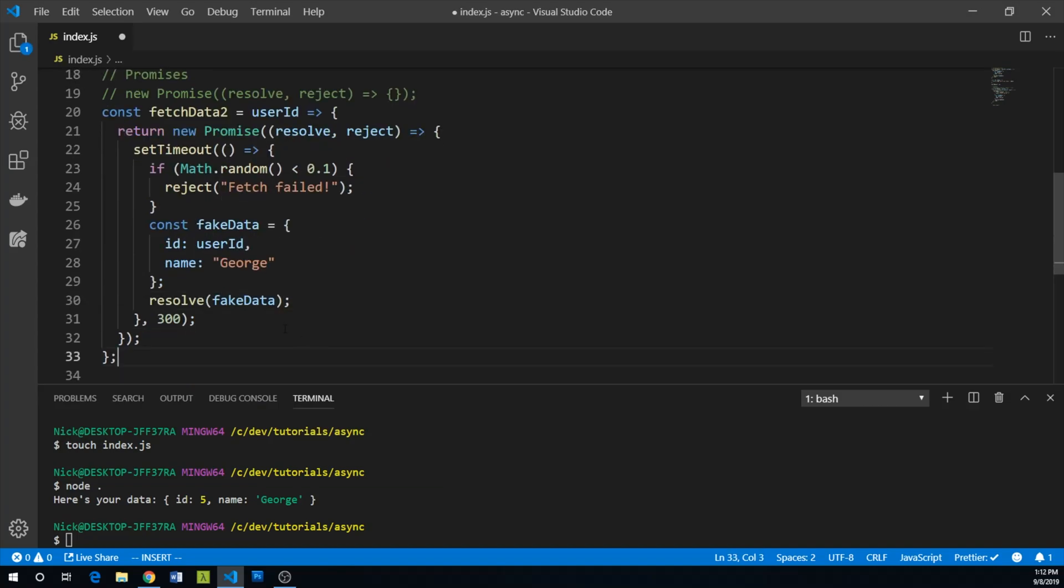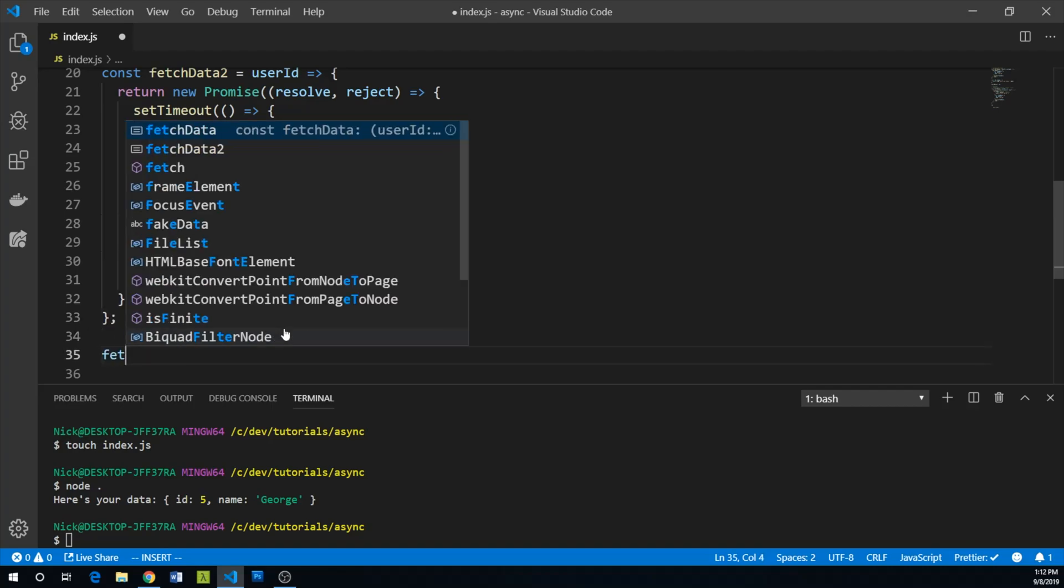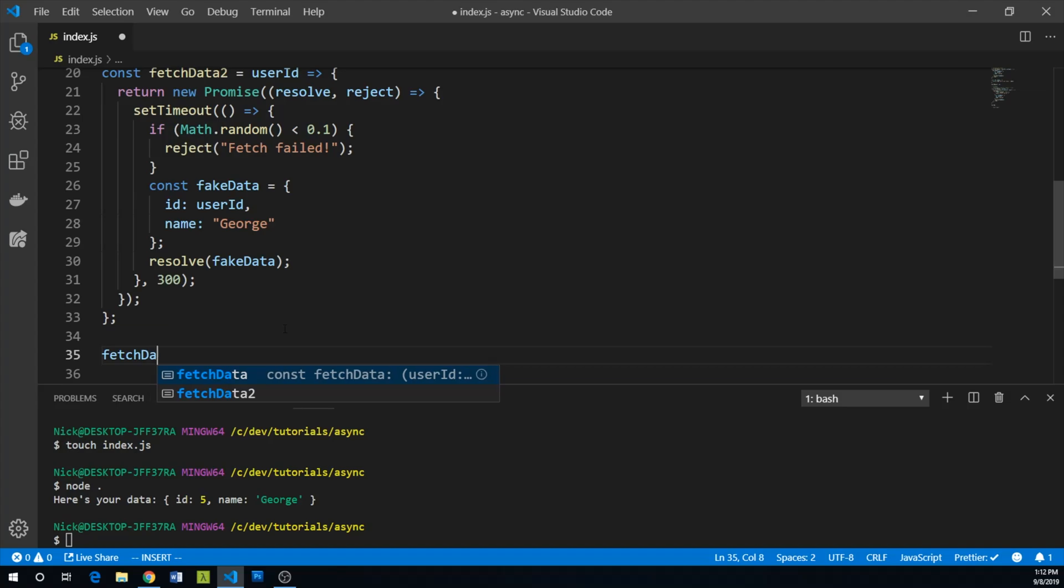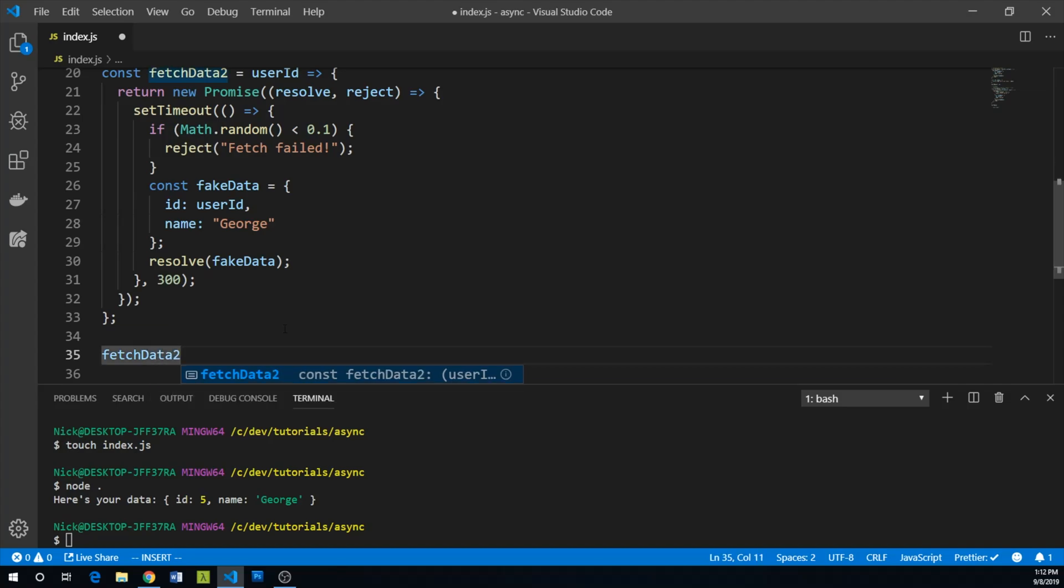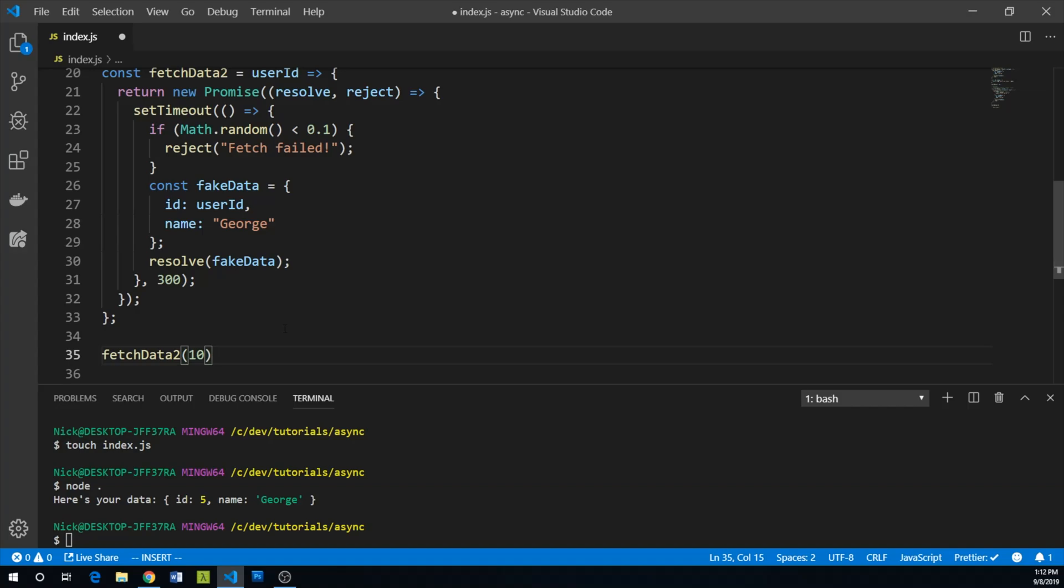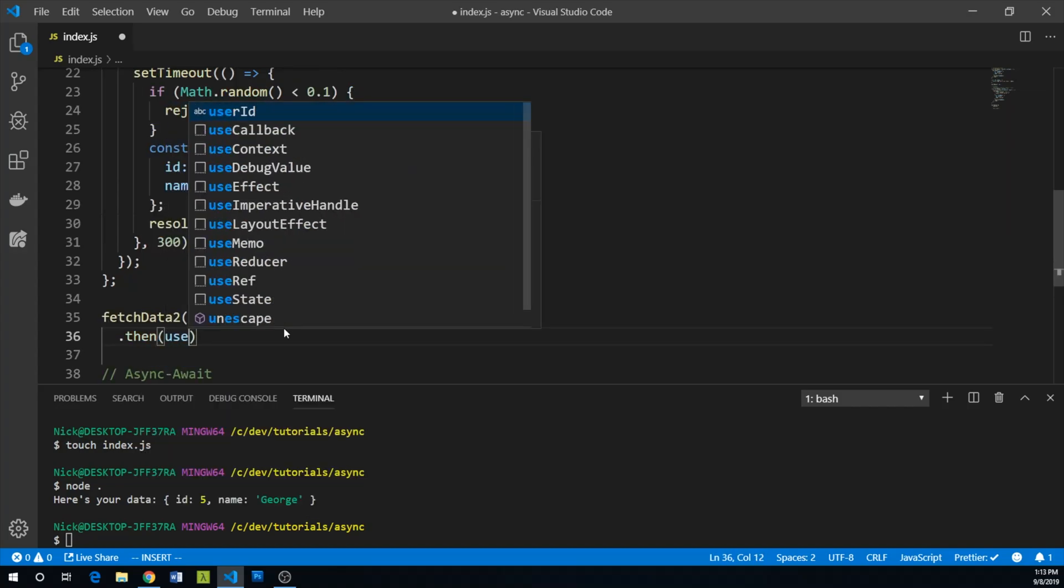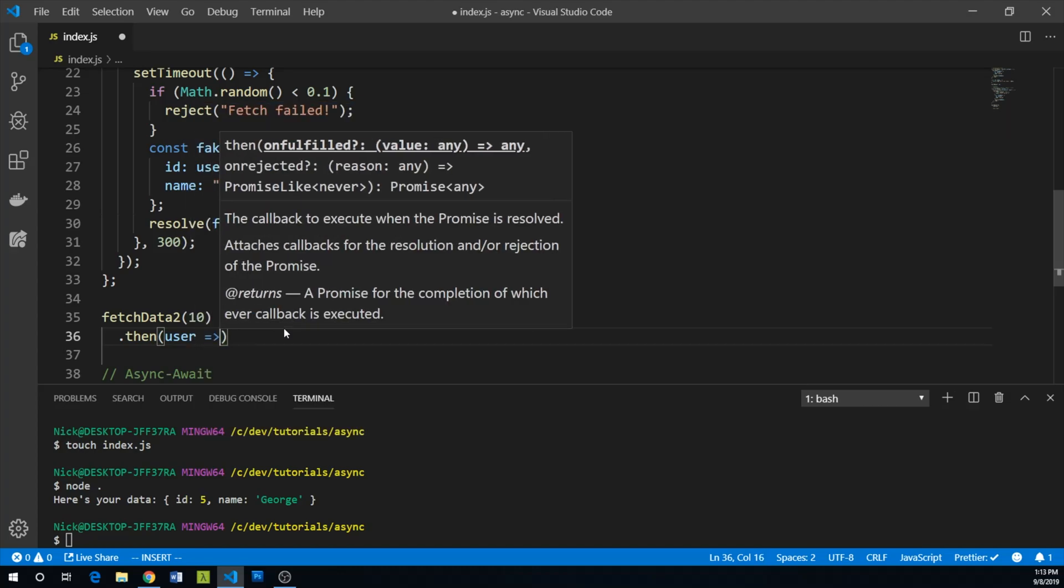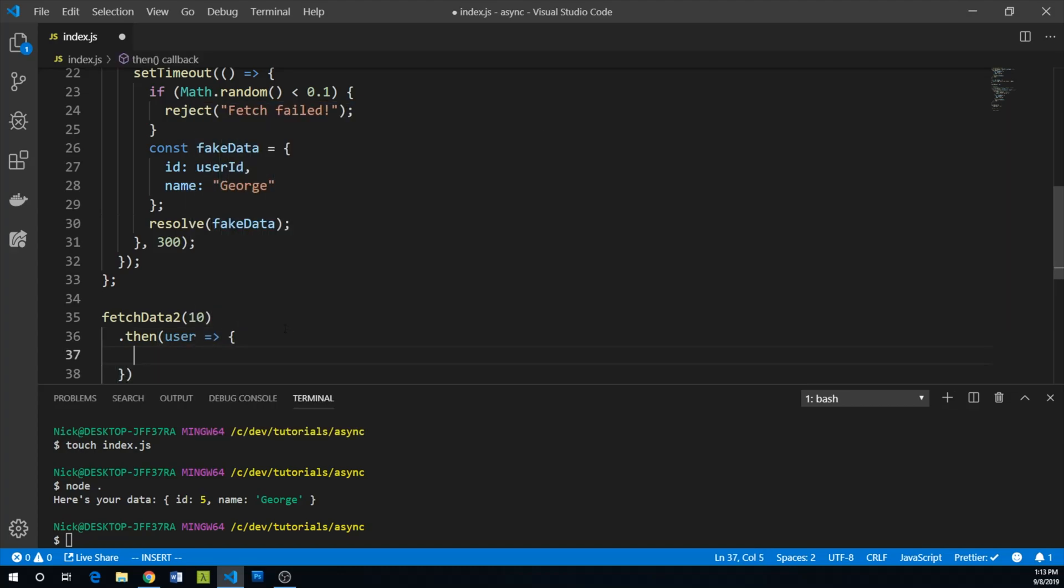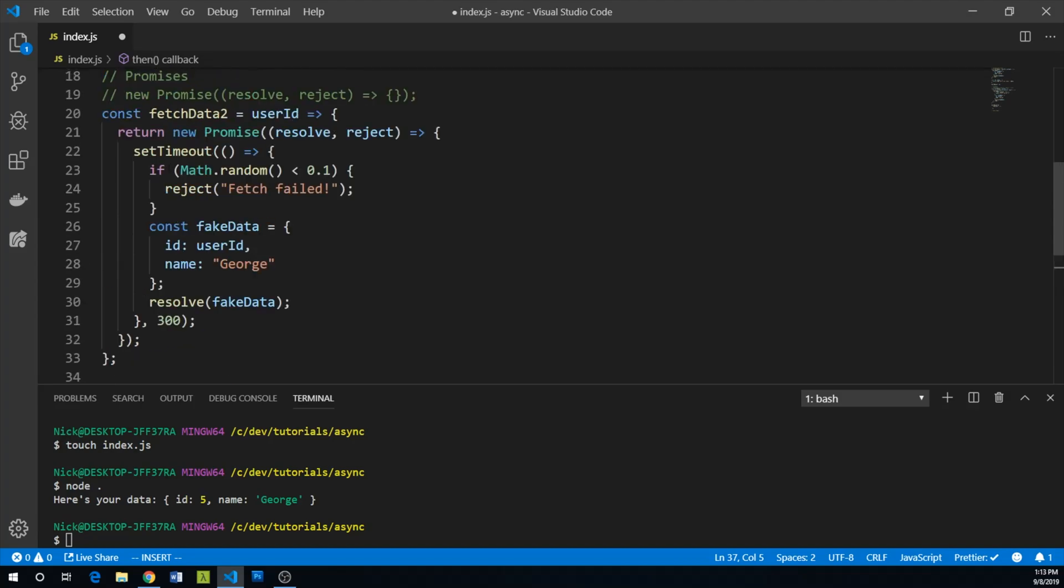So let's go ahead and implement our fetchData2 promise. We can say fetchData2. And let's just use user ID 10 here. So assuming this works, we can chain a then and pass a function to then that takes the returned data as an argument, and then we can do something with it.